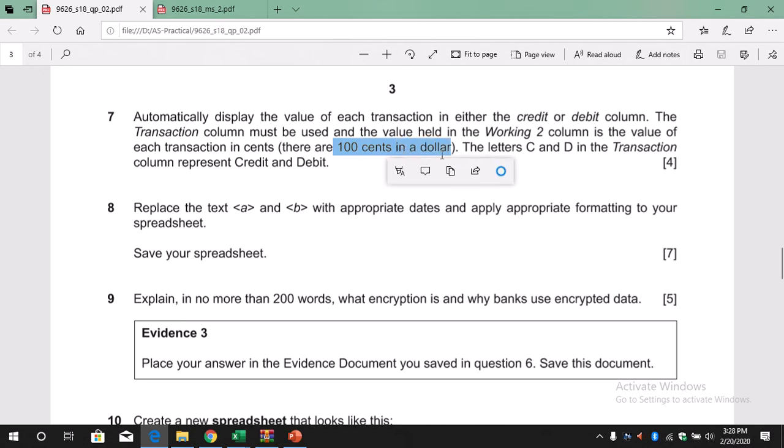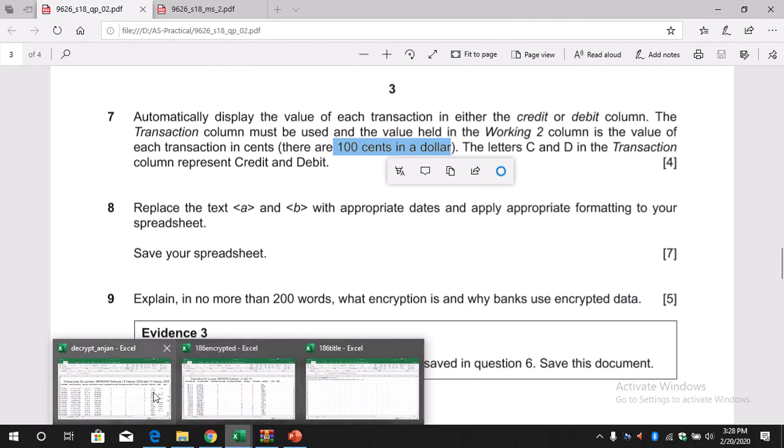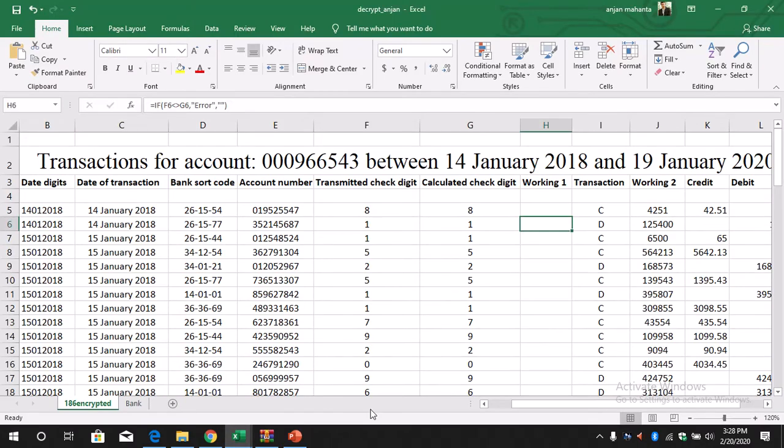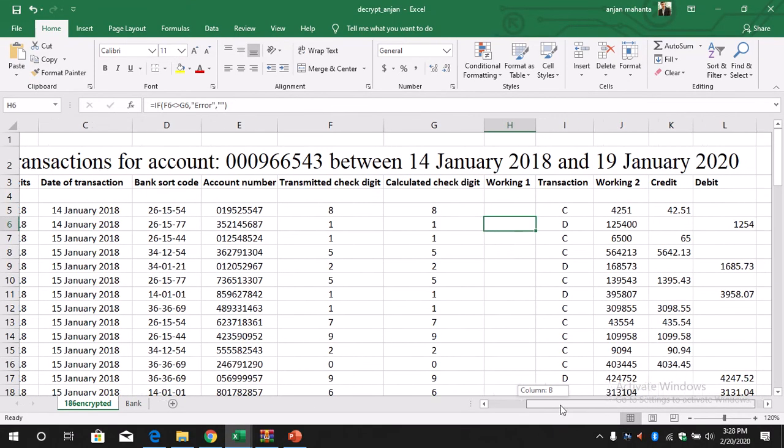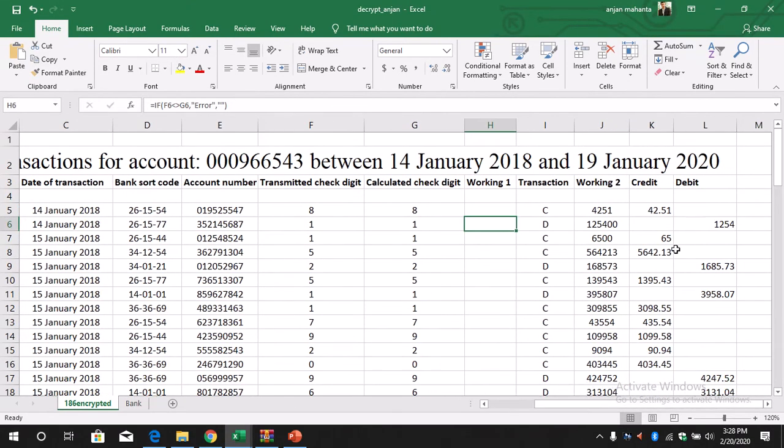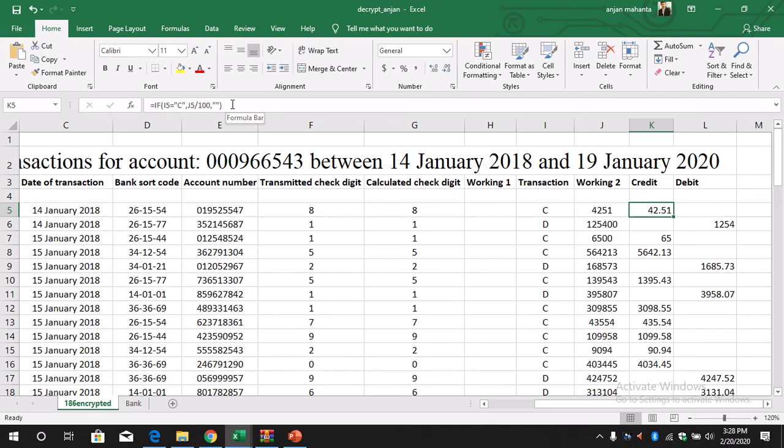In the credit column, we write here IF I5 - so this is the I5 - if I5 is equal to C, then we calculate the value. That is, we divide J5, so we divide J5 by 100.